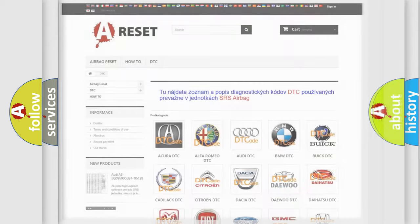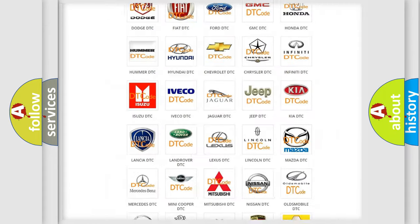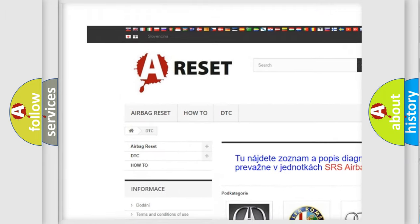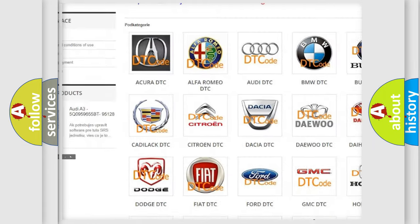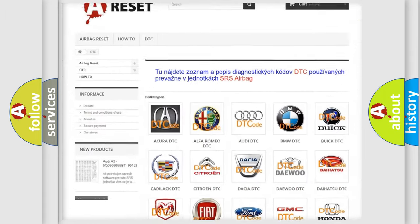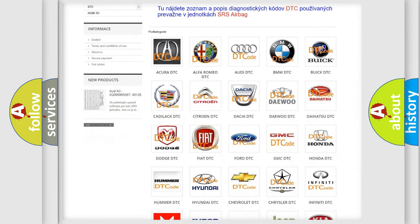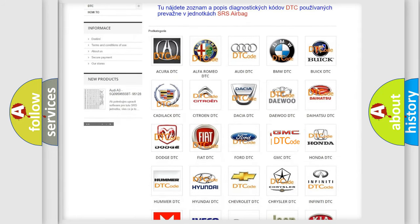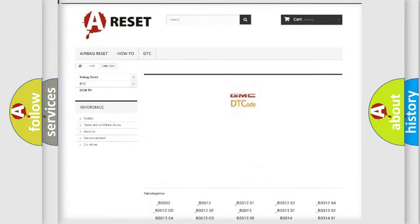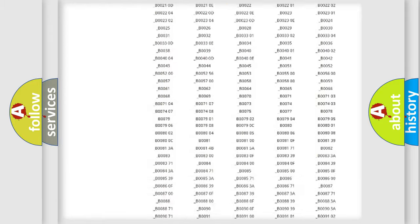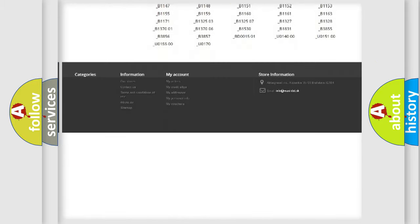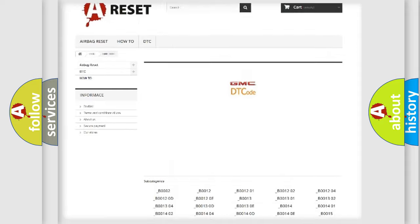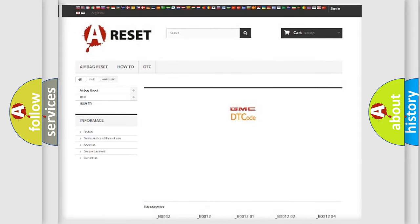Our website airbagreset.sk produces useful videos for you. You do not have to go through the OBD2 protocol anymore to know how to troubleshoot any car breakdown. You will find all the diagnostic codes that can be diagnosed in GMC vehicles.